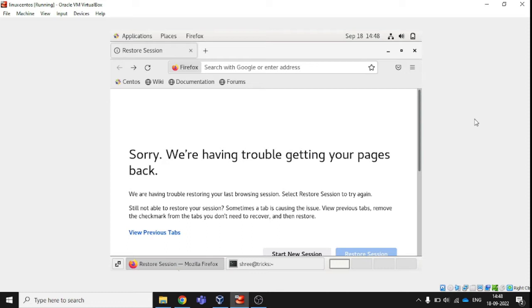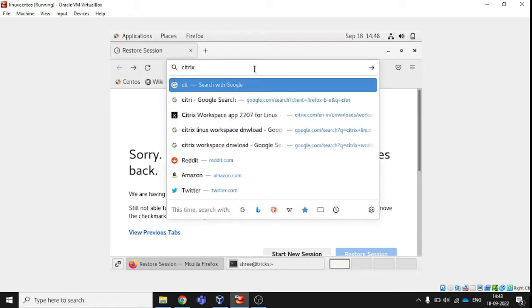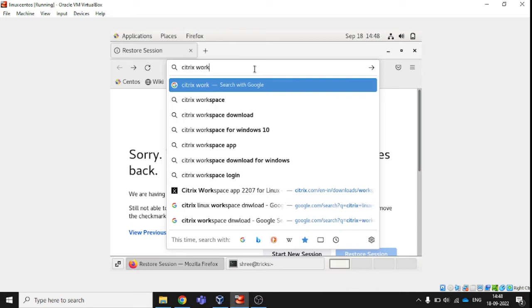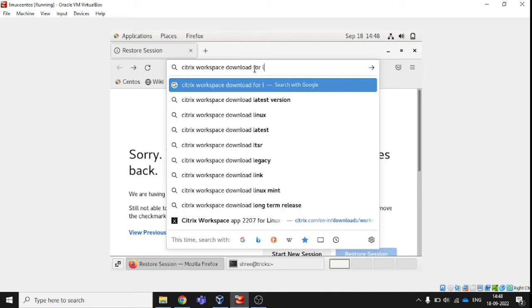I have already installed Linux CentOS operating system in my virtual box and I have opened the Firefox here. Let's go into download. For downloading Citrix, I'm just going to type here Citrix Workspace Download for Linux.